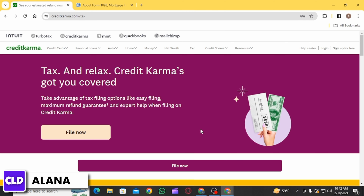If you have already started your tax return, you can continue where you left off. If not, start a new tax return. You want to look for the section of deductions and credits, which is located in the part of the tax return where you report your income and deductions.